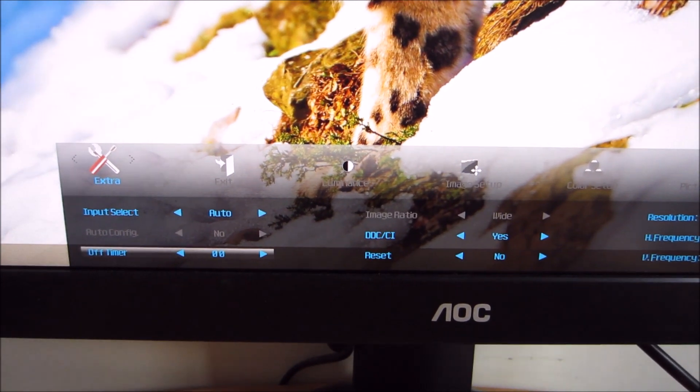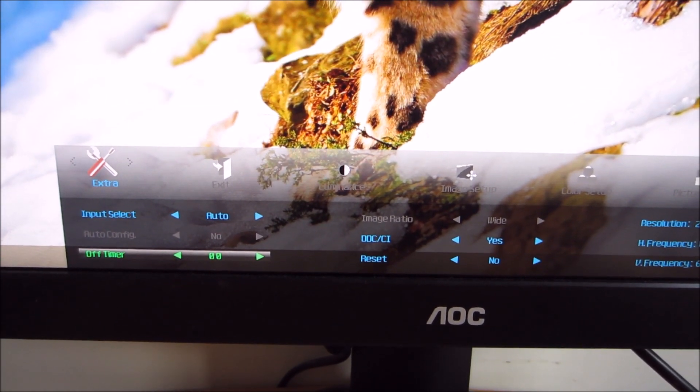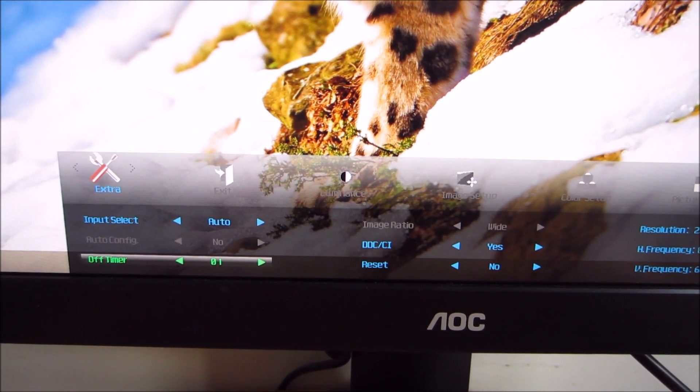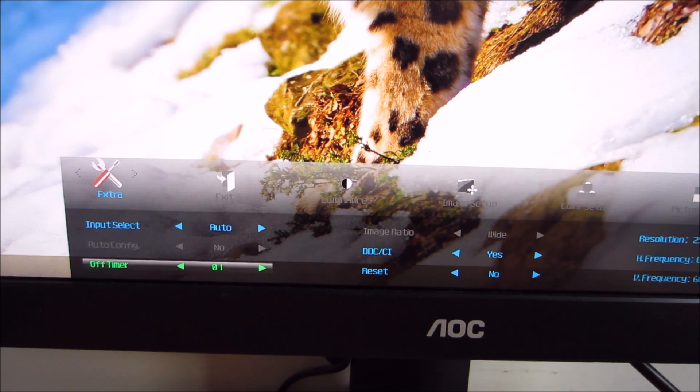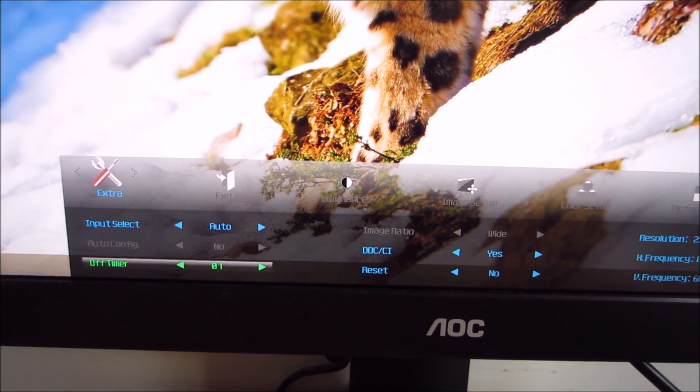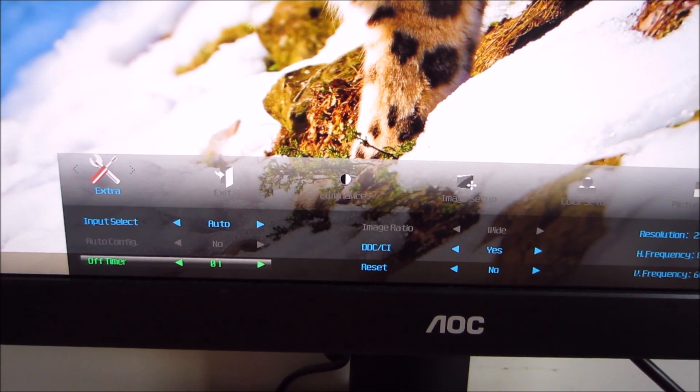You can set an off timer, which is a time in hours after which the screen will automatically go on standby.